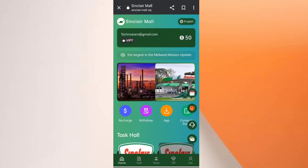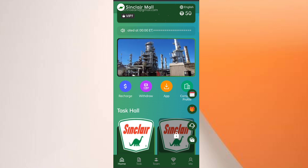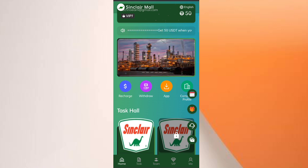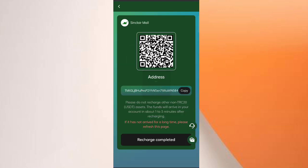You can see many options here. Now I will tell you how to recharge. Click on 'Recharge' and you can see your wallet address. Copy your address and open your wallet.